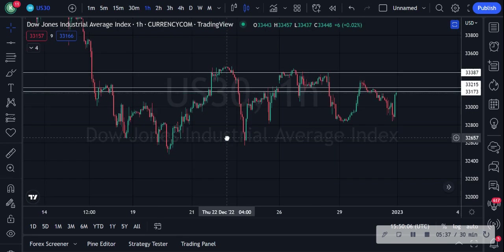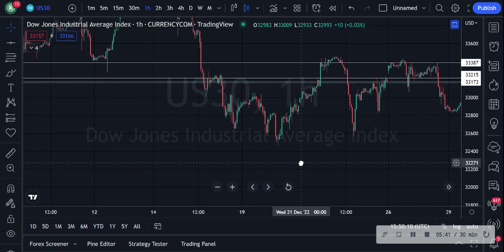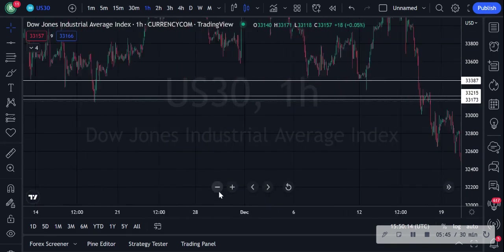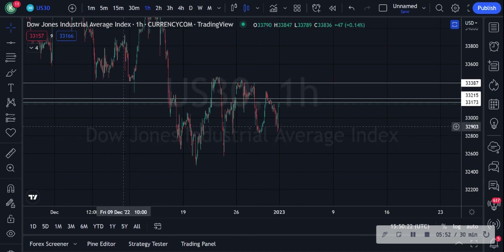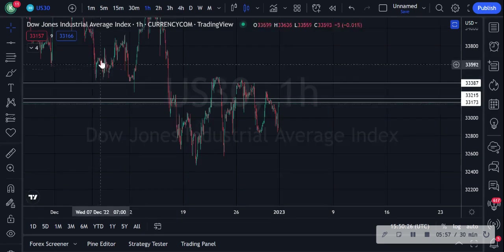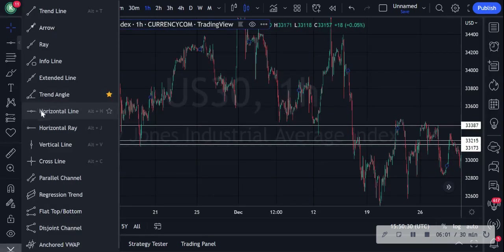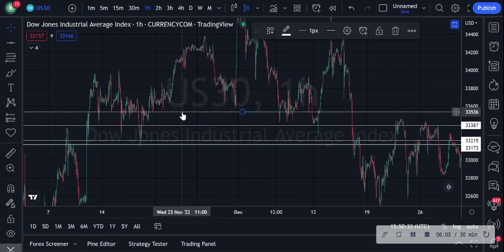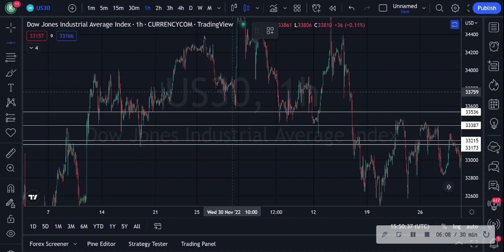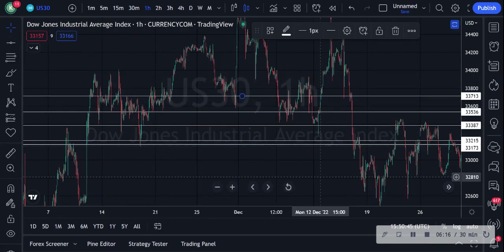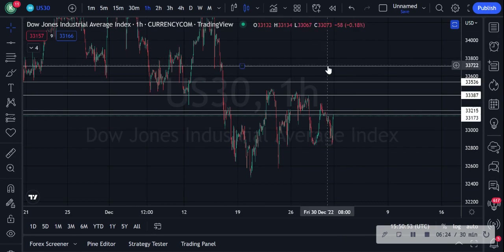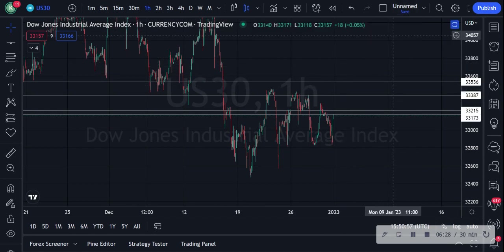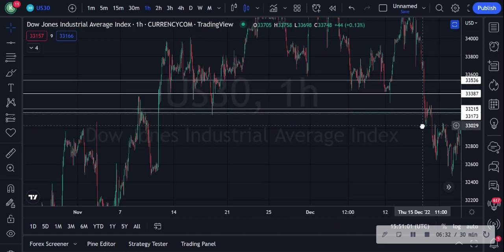Once support is broken, that area now becomes resistance because it's not going back up — it's rejecting from the bottom zones and going down. It then retests the previous support area, does a fake-out, and comes right back down again. It's just a consolidation zone for the past few weeks due to the holiday season. What I like to do is draw only two lines above and two lines below current price, because there's no point drawing all the way up when price is way down here.